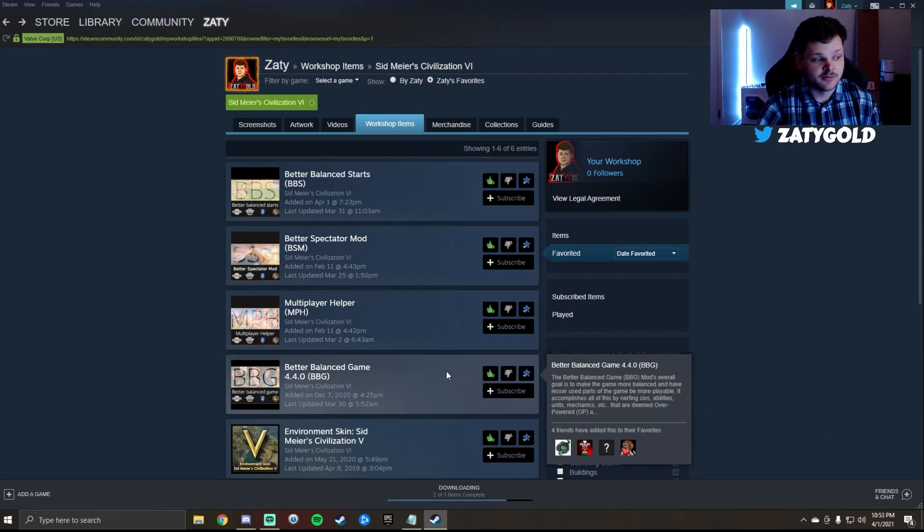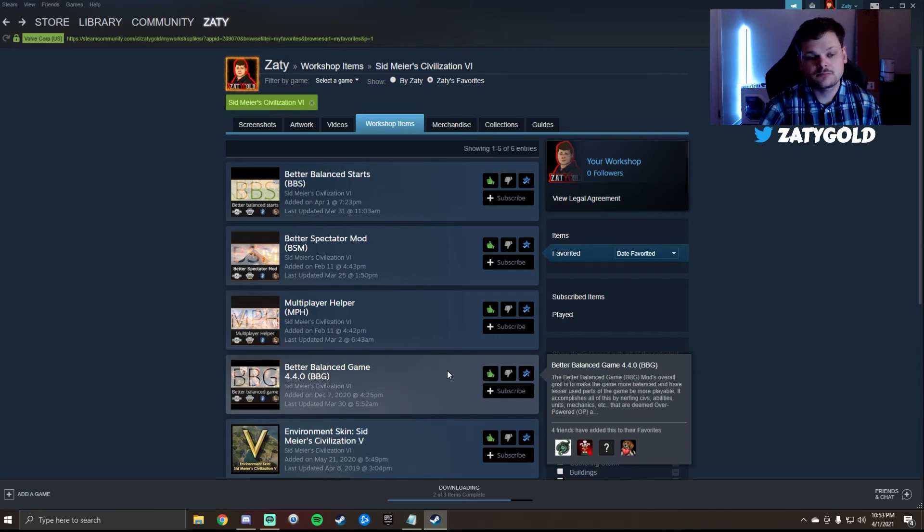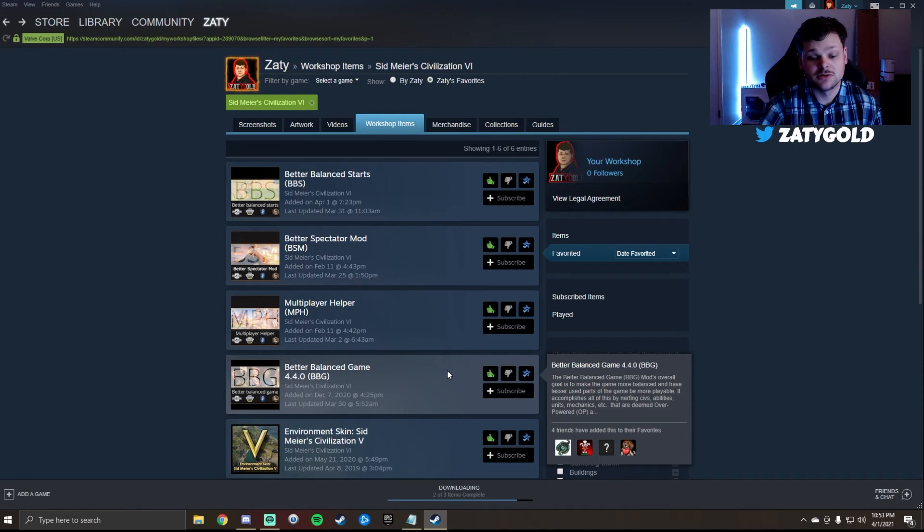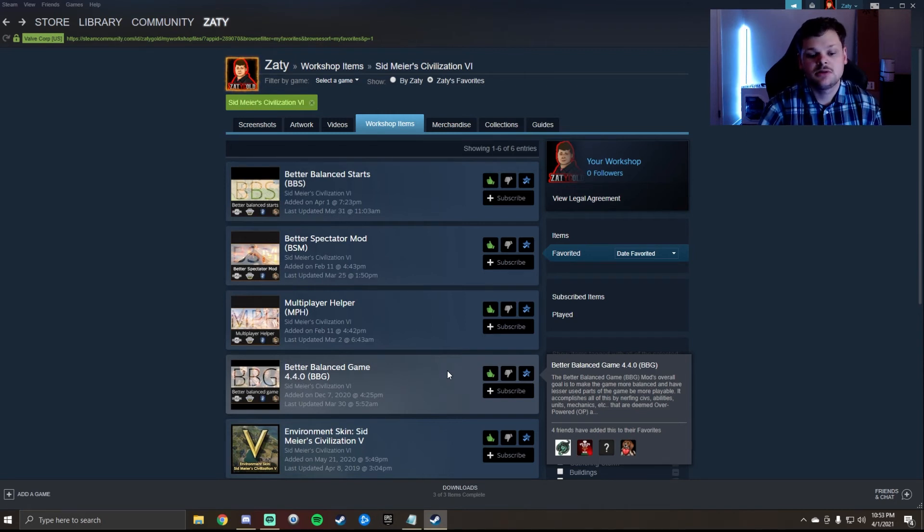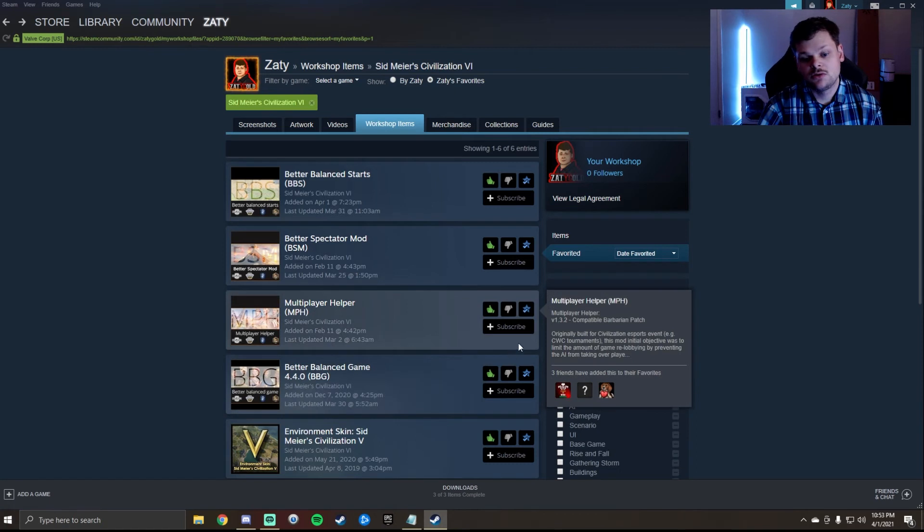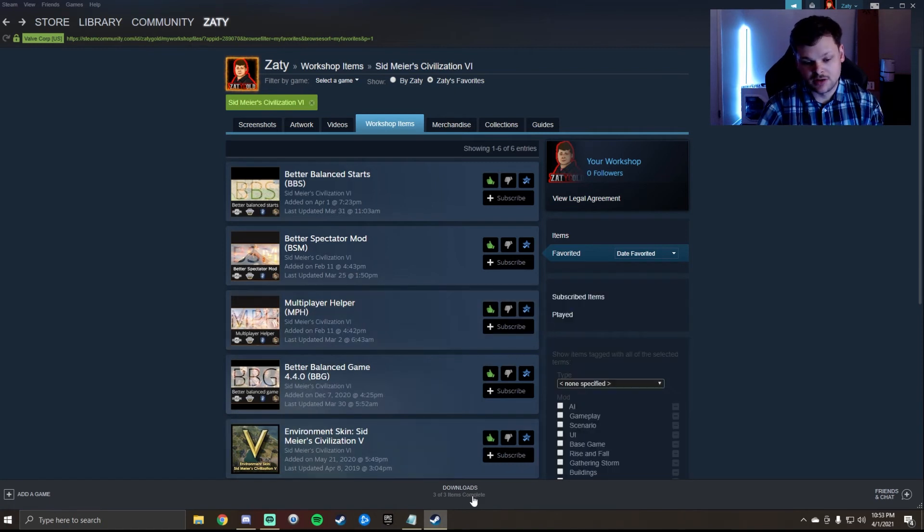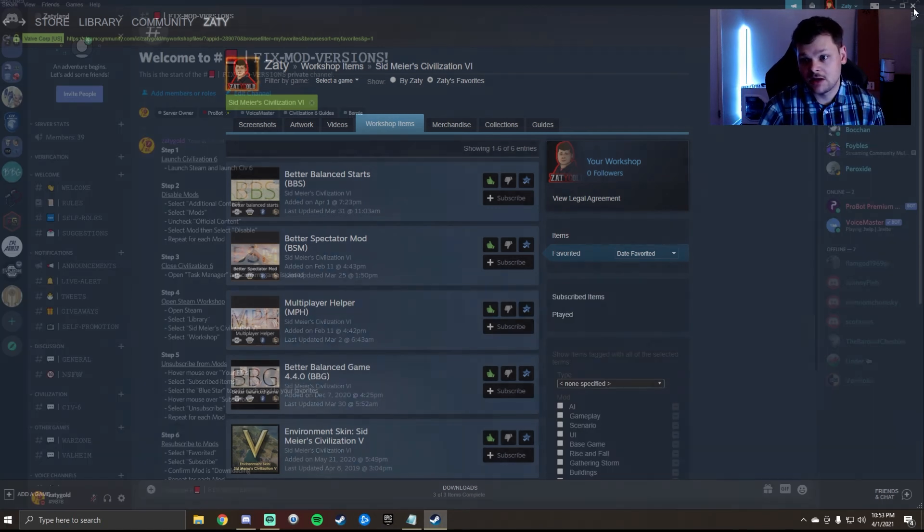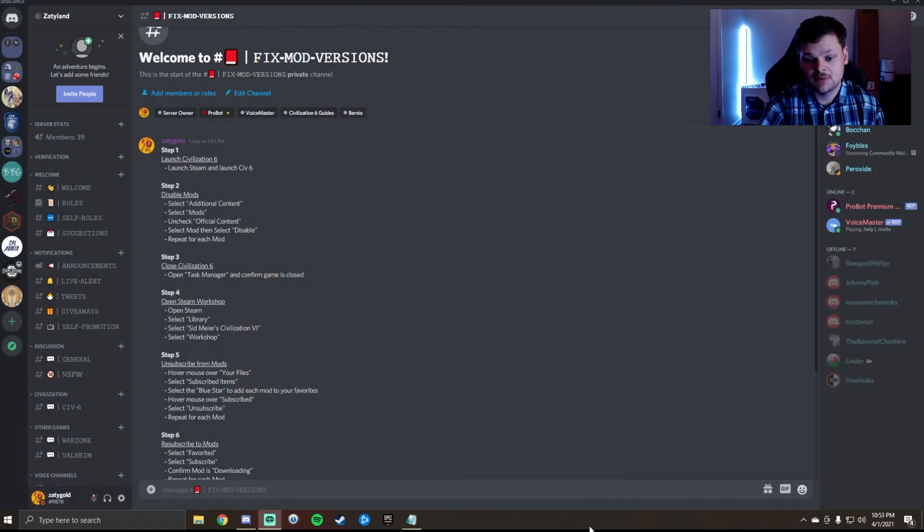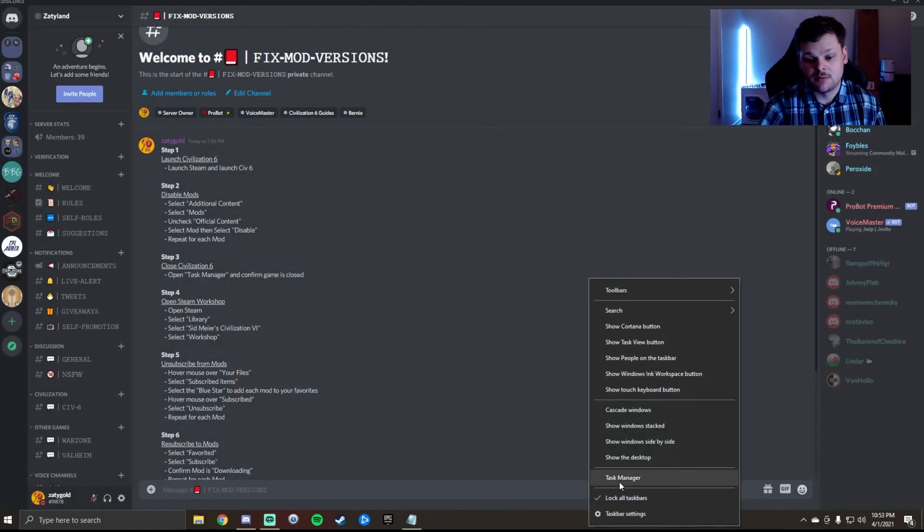Once these are done and I confirm that they completed, the next step would be to close Steam and to double check to make sure that Steam is closed. There you see they completed, I exit out of Steam, I open up my Task Manager just to confirm.